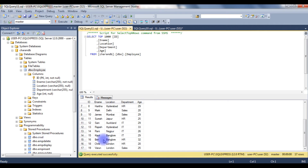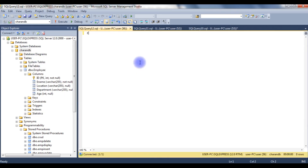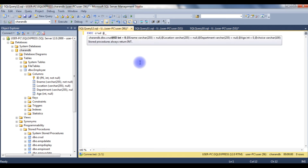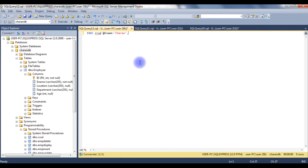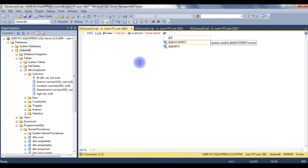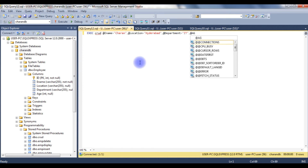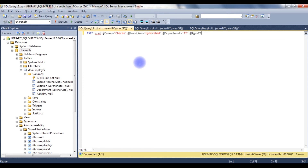Let's use this CRUD stored procedure to insert a new record into the employee table. I am creating a new query: execute crud, @ename = 'Charan', @location = 'Hyderabad', @department = 'IT', @age = 29. And the last one, I am adding the choice parameter, which is 'insert'.